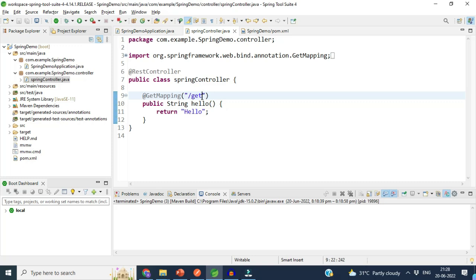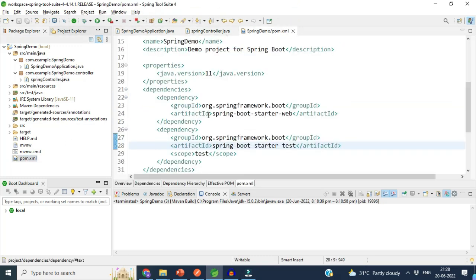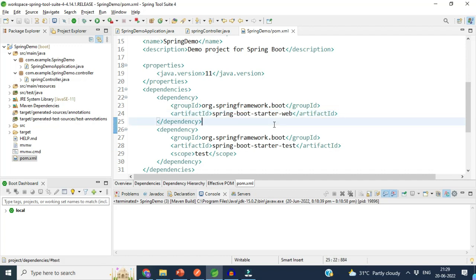By default, Spring Boot provides three embedded servers: number one is Tomcat, number two is Undertow, and number three is Jetty. In this video, our main goal is to deploy the WAR file to an external Tomcat server, so we have to exclude the embedded Tomcat that the spring-boot-starter-web dependency provides.